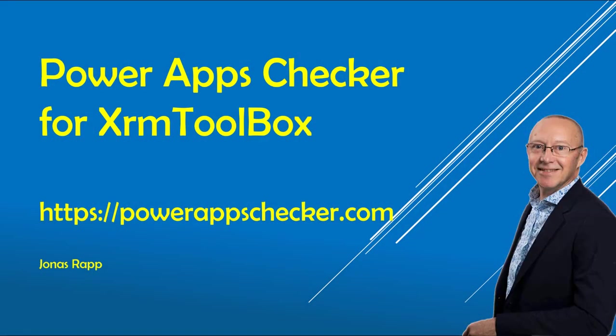I'm Jonas Rapp. I want to thank you so much for watching this tutorial. And don't forget to go to PowerAppChecker.com for the latest news about this tool.